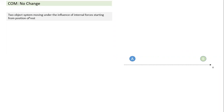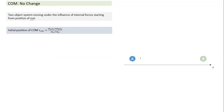If you have a two-object system — let's take only two objects — and they are moving under the influence of internal forces starting from a position of rest. Both A and B start initially at rest, and they can move under mutual force of attraction or repulsion — either of the two.